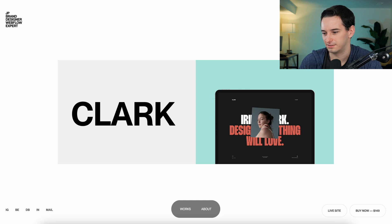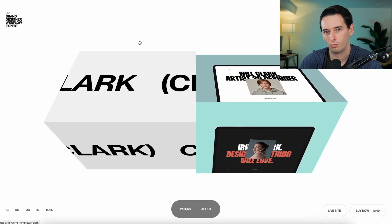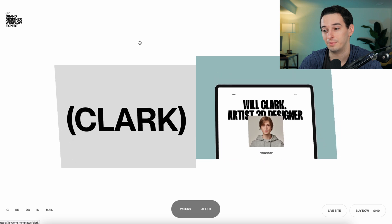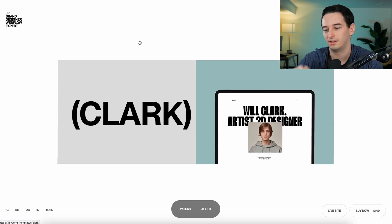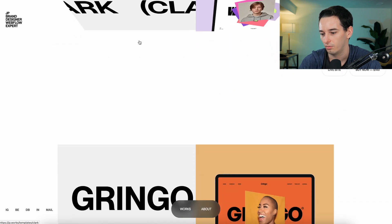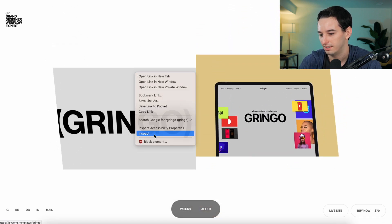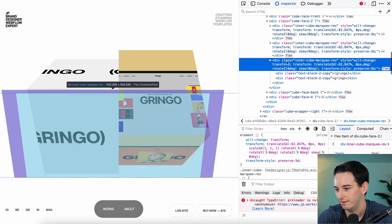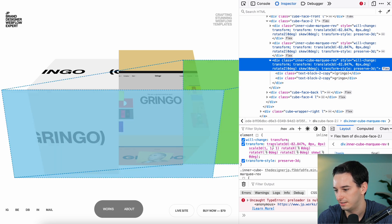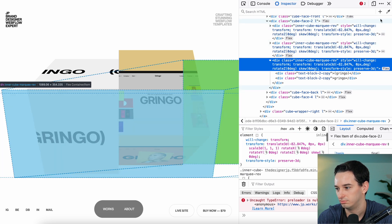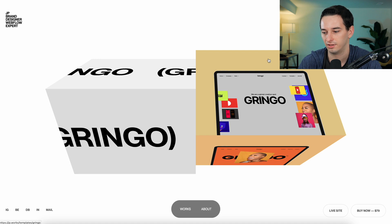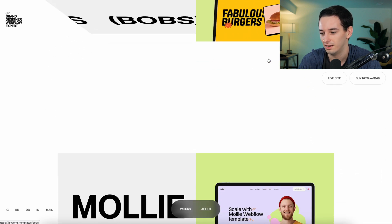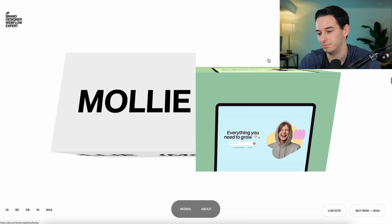Next we have one that looks like it says 'Clark.' As I scroll up and down, it lets me control how these cubes are rotating. Inspecting the code — the faces of the cubes look like they're different divs, and they're using 3D transforms to rotate them, with animations on top of those faces. That is super cool. I don't know that I've ever actually used a 3D transform, but this is such a creative way to display things.